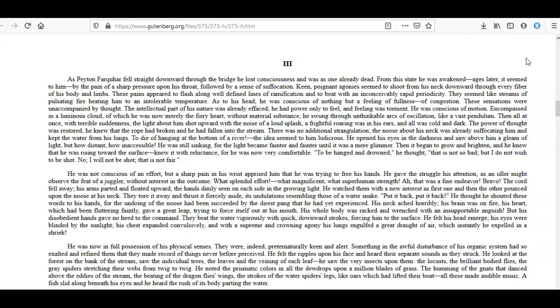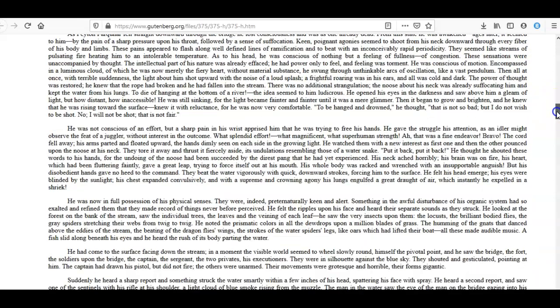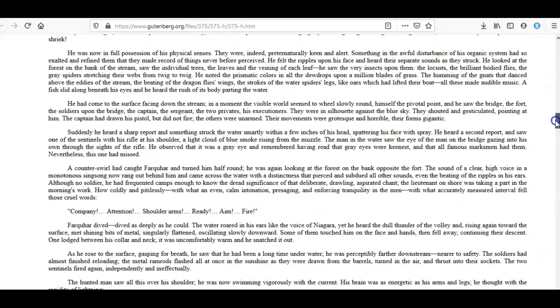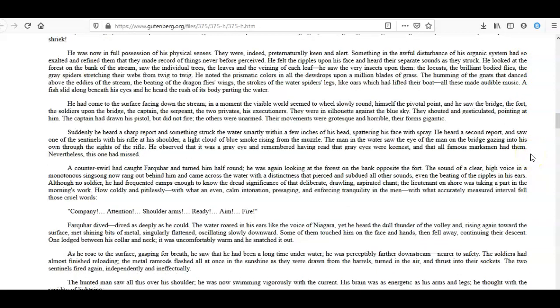But his disobedient hands gave no heed to the command. They beat the water vigorously with quick downward strokes, forcing him to the surface. He felt his head emerge; his eyes were blinded by the sunlight; his chest expanded convulsively, and with a supreme and crowning agony his lungs engulfed a great draught of air which instantly he expelled in a shriek. He was now in full possession of his physical senses. They were indeed preternaturally keen and alert. Something in the awful disturbance of his organic system had so exalted and refined them that they made record of things never before perceived.